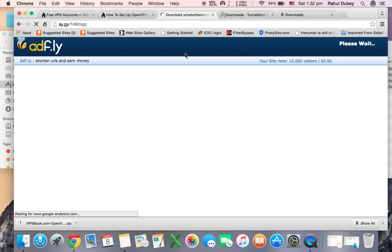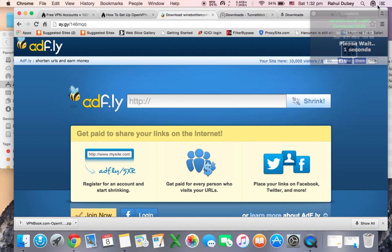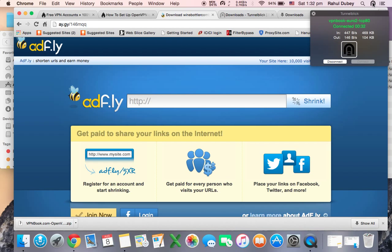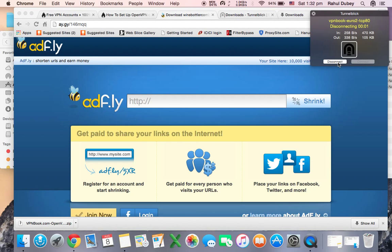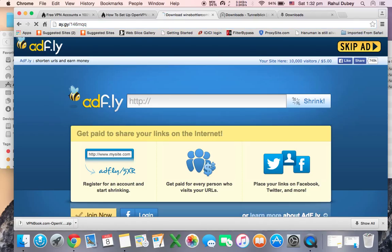Here the website is working, so now you can access all the blocked websites as you have a VPN. When you do not need to use this VPN, just click on disconnect. Once it is disconnected, again see this block - this website will not be available.